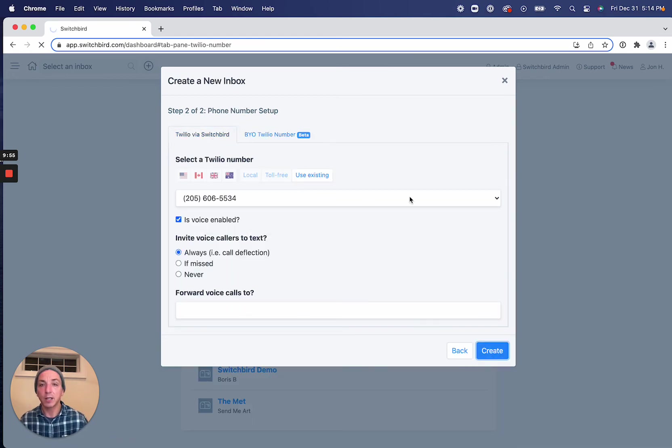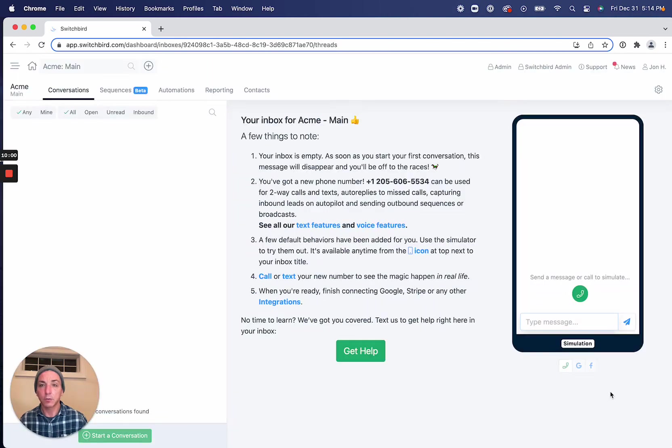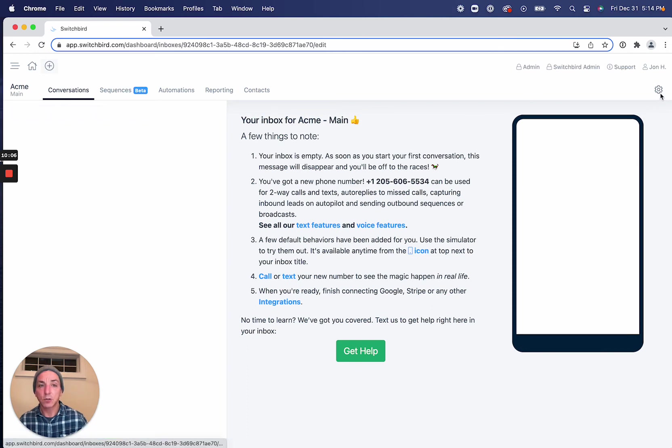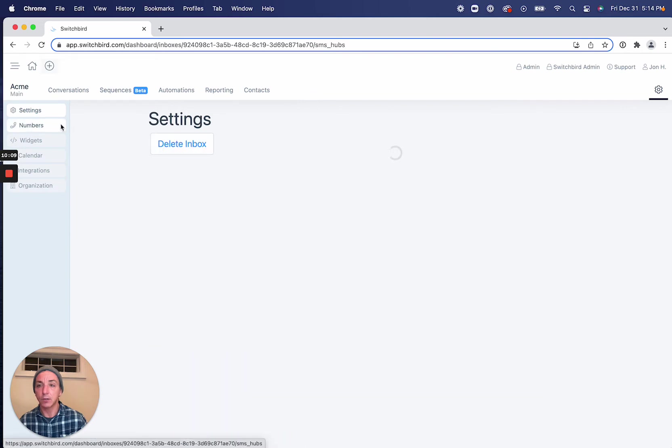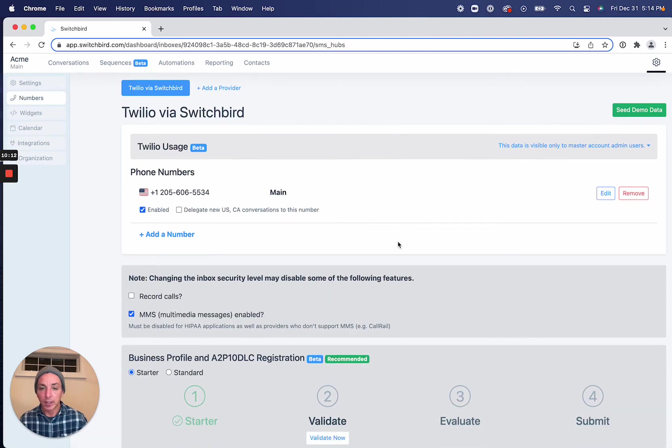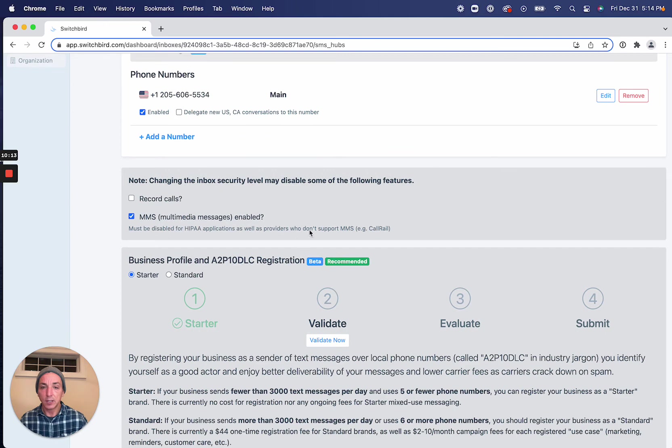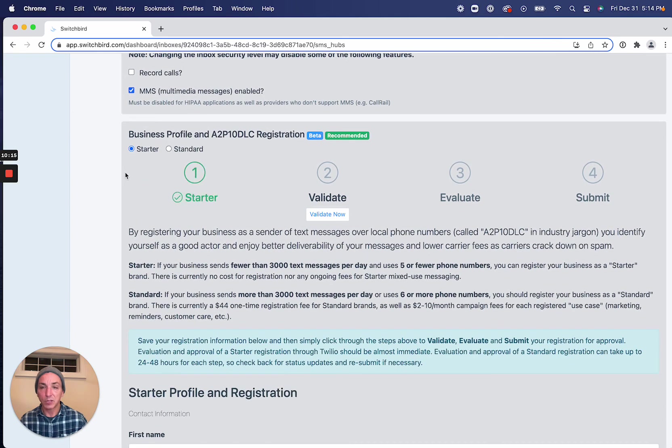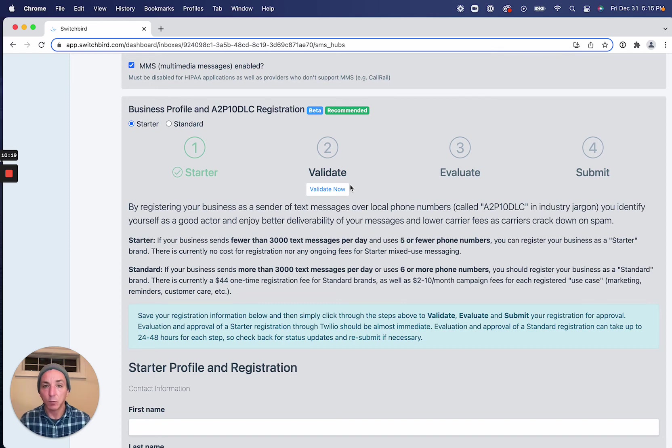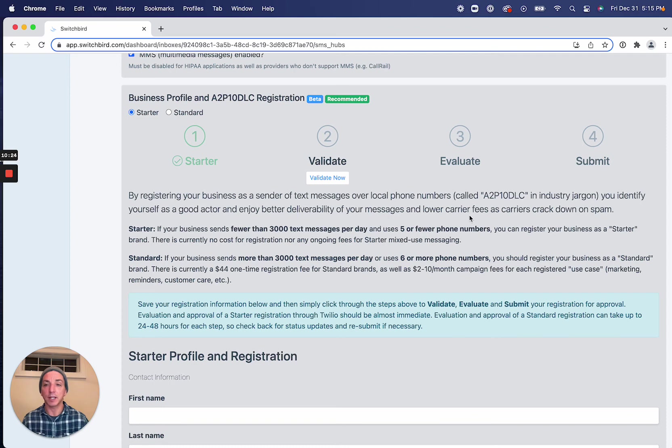But I'm going to create an inbox just like this, and let's see if that goes through, and it does. So we've got our new inbox here. We're ready to go. And to register it, I'm going to go to our Settings tab here under the Numbers submenu, and you'll see here that we've got our Business Profile and AP10DLC registration box with some choices here right from the get-go.